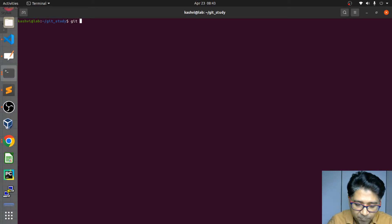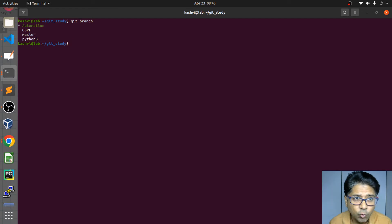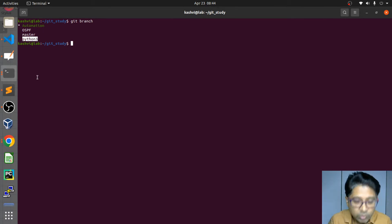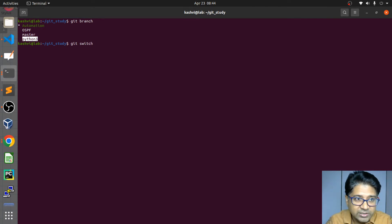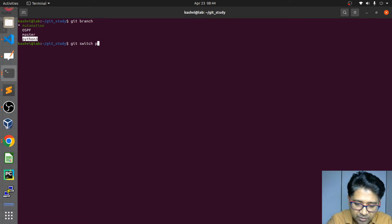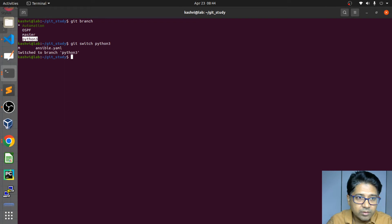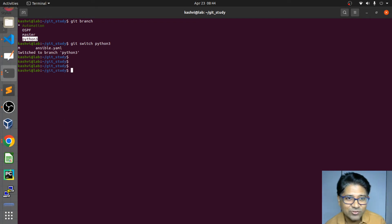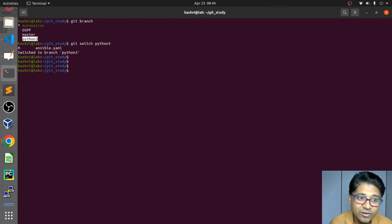Let's check whether we have branches or not. We are right now in the automation branch and we still have python. Let's switch to python and understand what is left in python. You can see python 3 — they are showing it, whereas earlier it was showing differently.